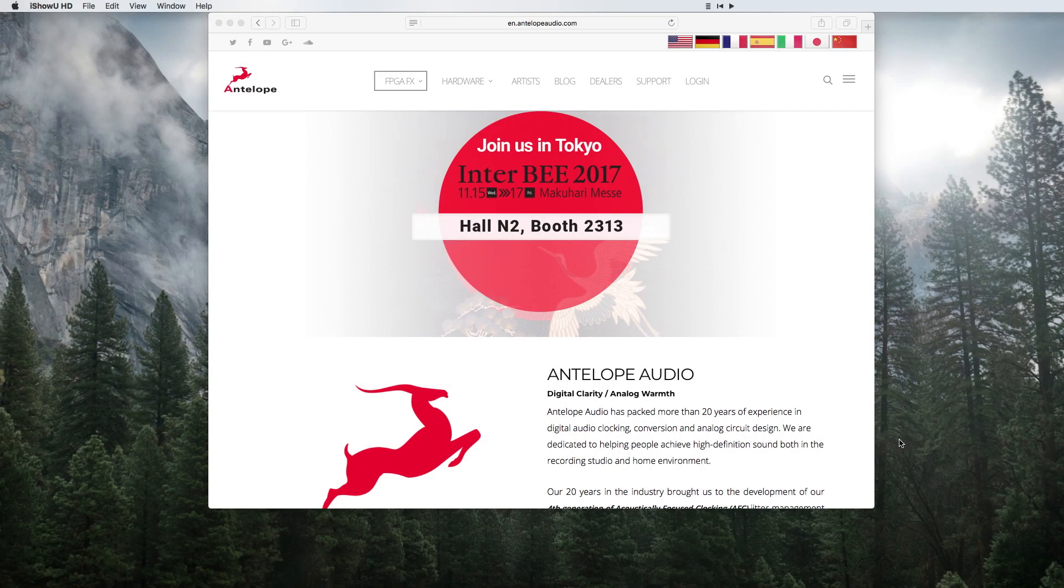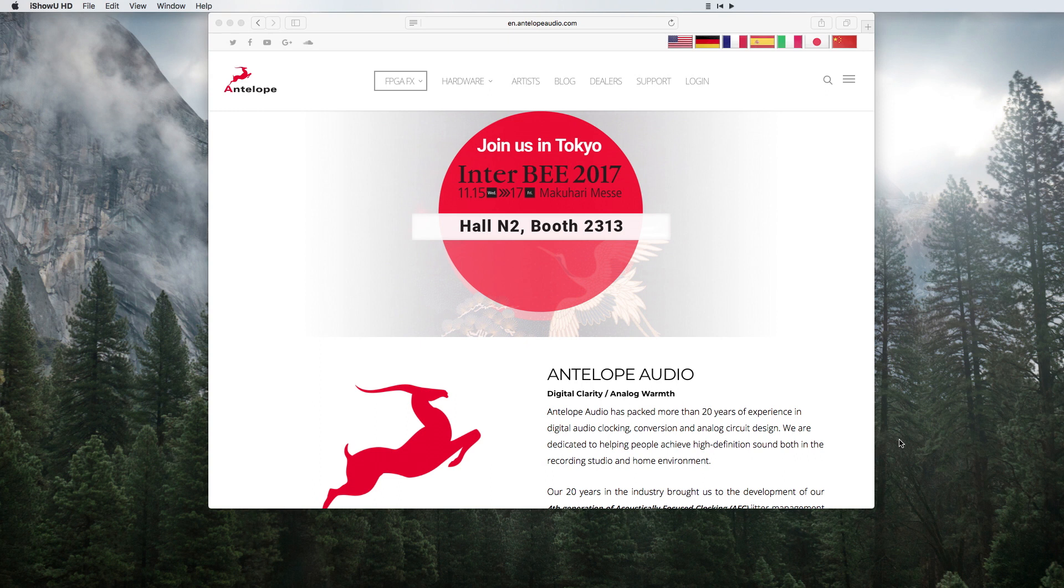First, create an Antelope Audio user account. If you already have a user account, click below to skip to the next part of the video.